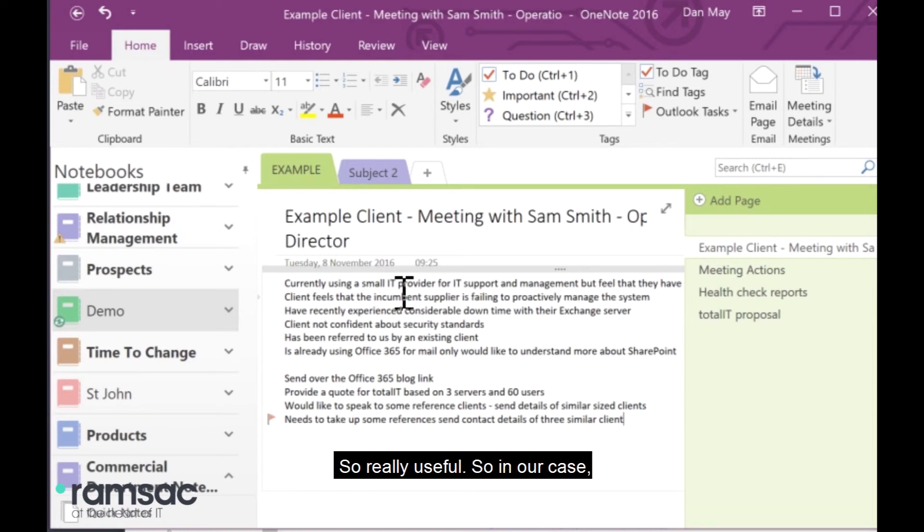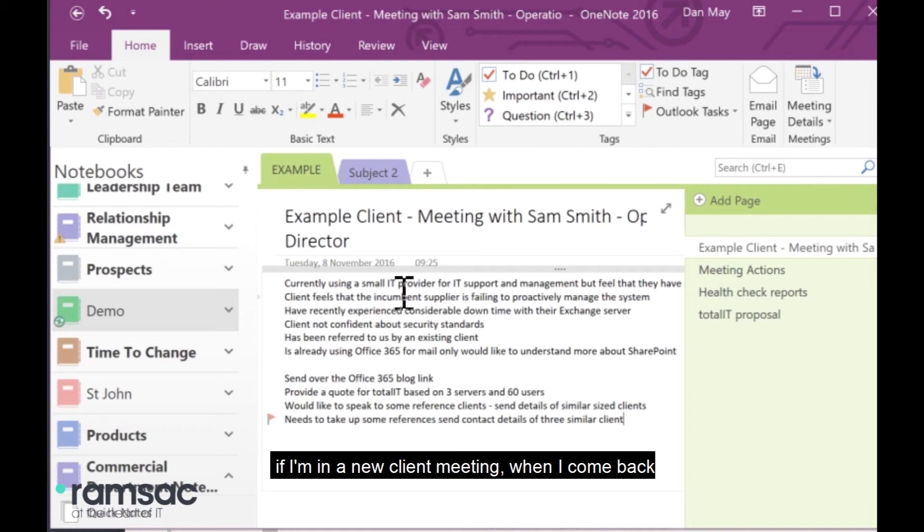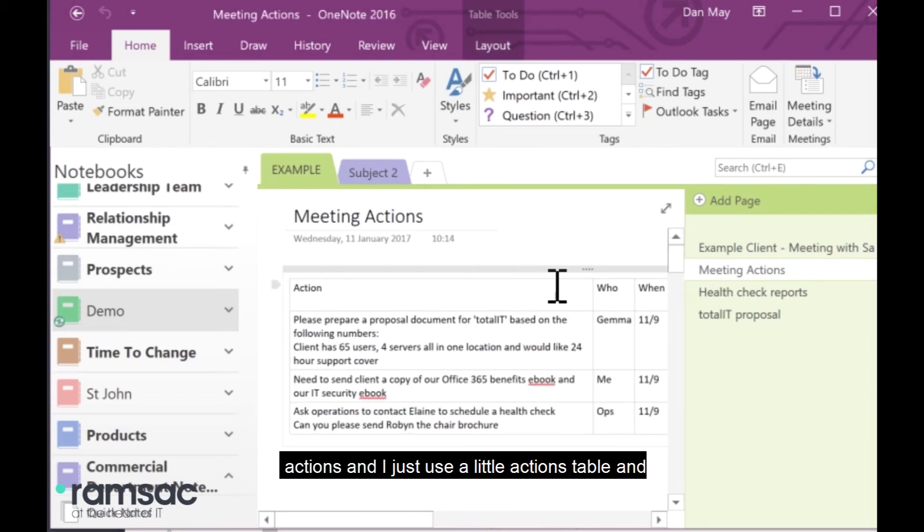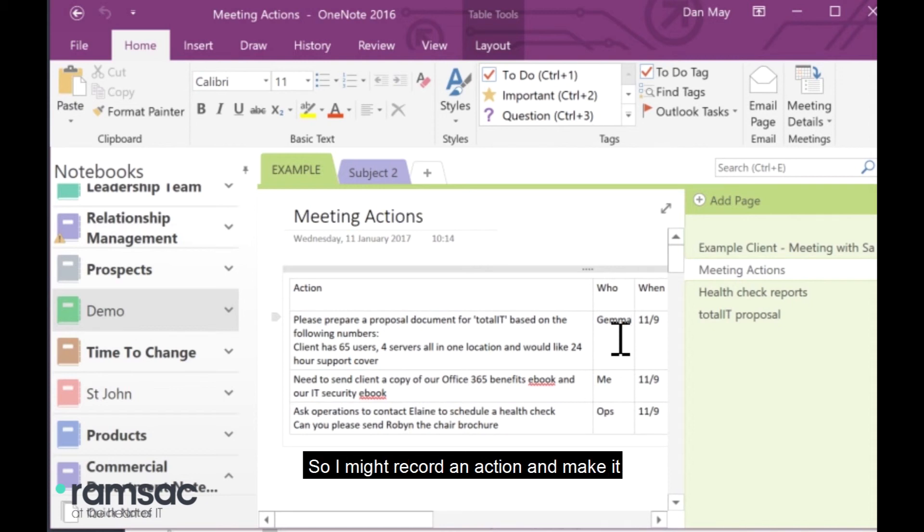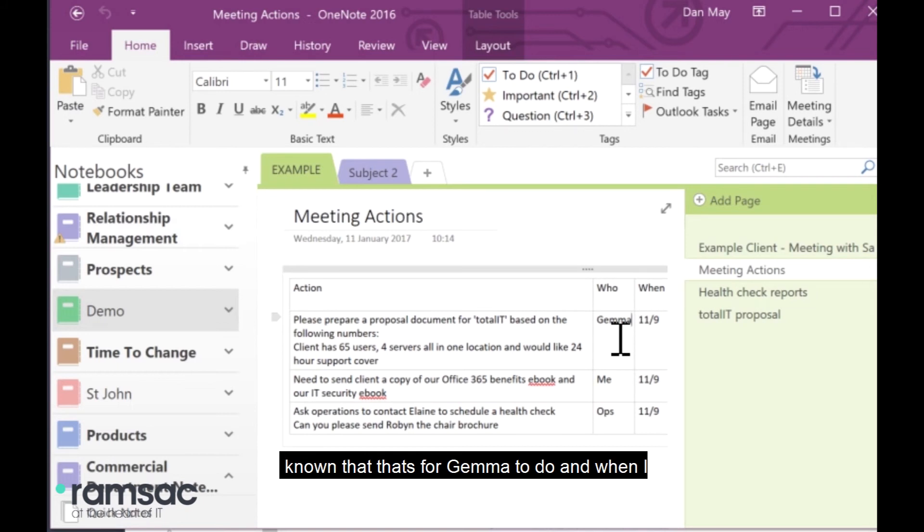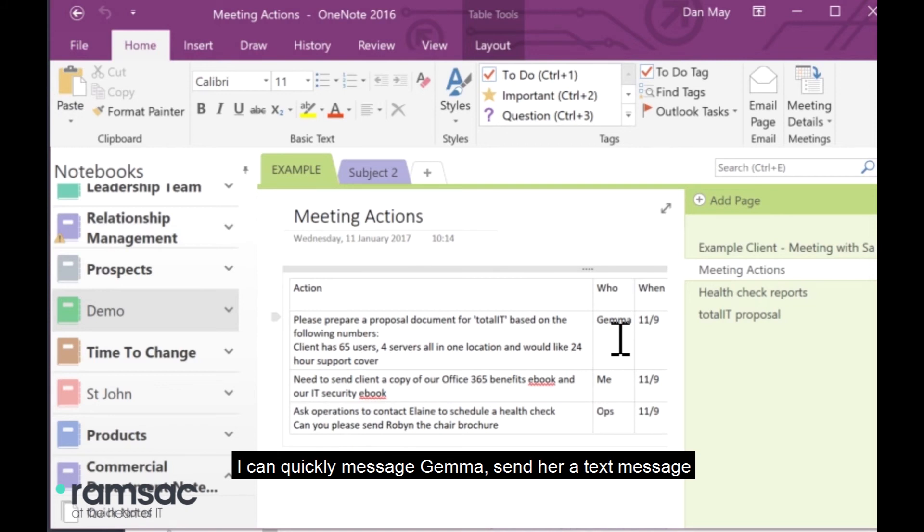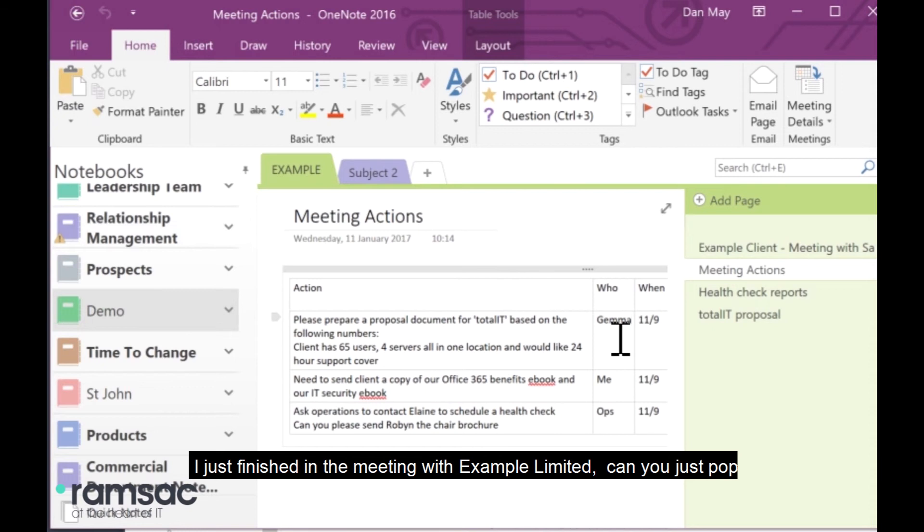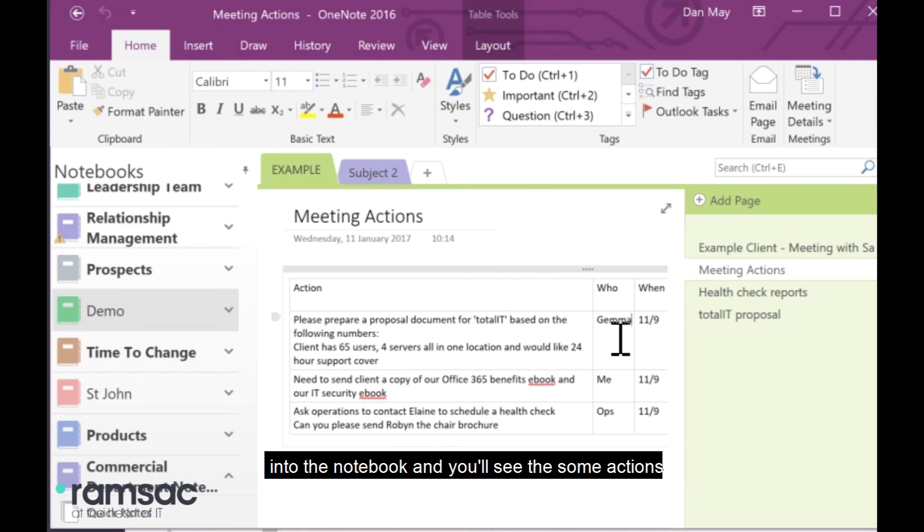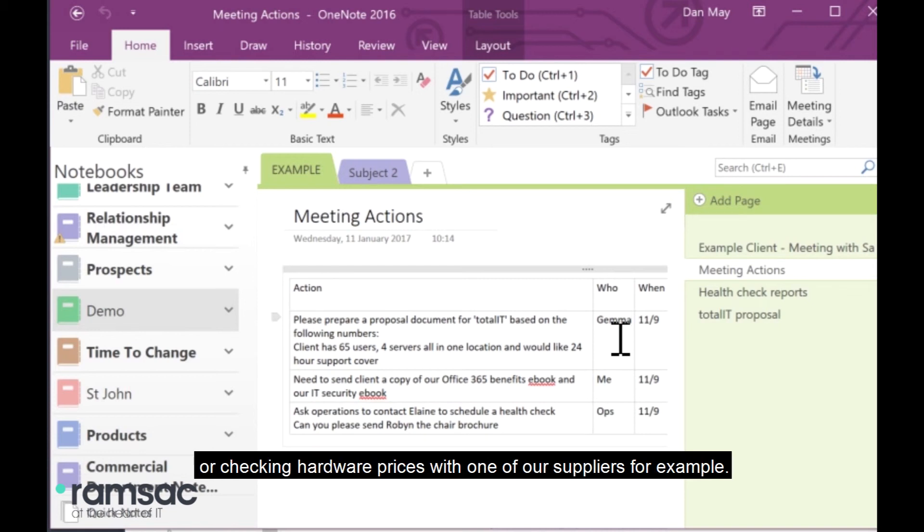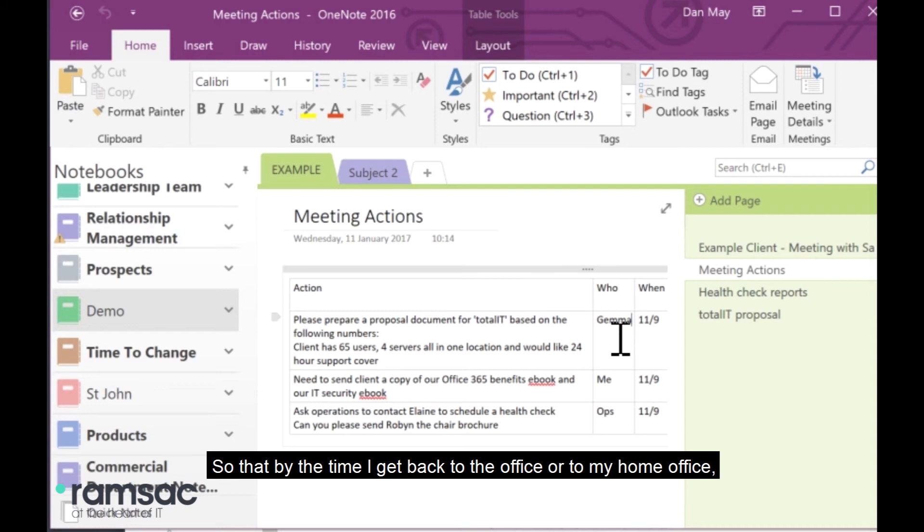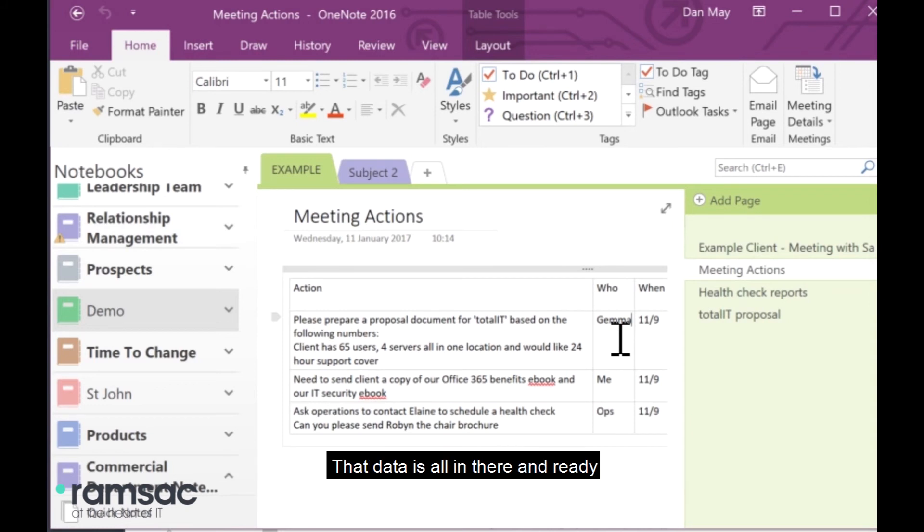So, in our case, if I'm in a new client meeting, when I've come back from this meeting, I might have recorded a number of actions, and I just use a little actions table. And sometimes I share this notepad with Gemma, who provides me with some admin support. So, I might record an action and make it known that that's for Gemma to do. And when I leave the meeting, I can quickly message Gemma, send her a text message or send her a quick message in Skype for Business saying, I've just finished in the meeting with Example Limited, can you just pop into the notebook and you'll see there's some actions in there for you. And she can be working on perhaps putting a proposal together, or checking some availability dates, or checking hardware prices with one of our suppliers, for example, so that by the time I get back to the office or to my home office, that data is all in there and ready for me to progress. So, I find that really useful.